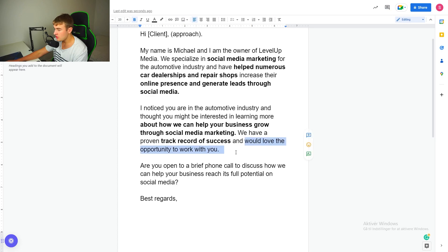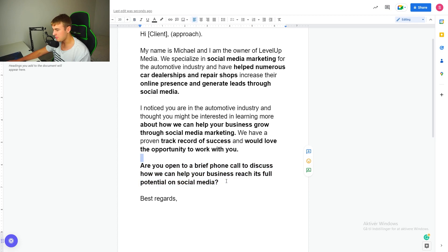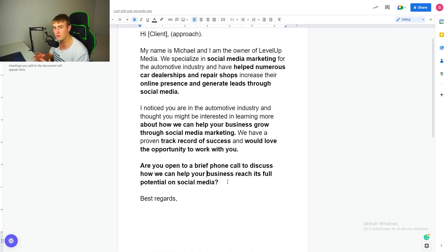'Would love the opportunity to work with you' — who has spoken anything about working with you? You're already asking him to jump on board. What you're really saying behind the lines is: 'Hi, found your business, let's work together.' And the call to action — 'Are you open to a brief phone call to discuss how we can help your business reach its full potential on social media?' — is awful. They don't care about social media or full potential. They care about: can I make more money, how much does it cost, and what happens if I don't?